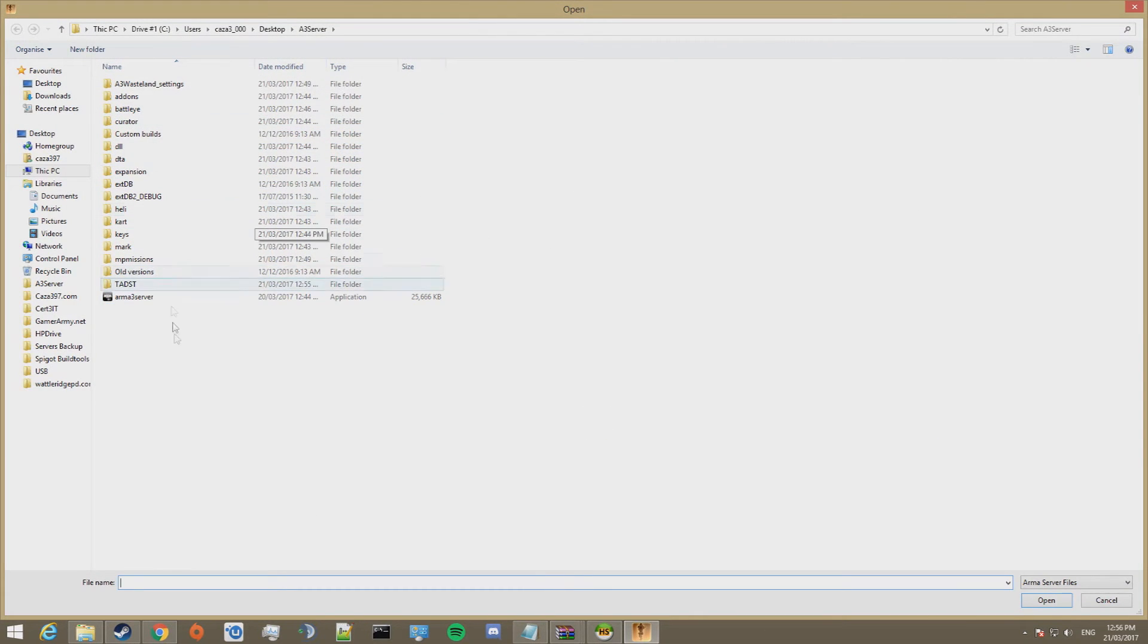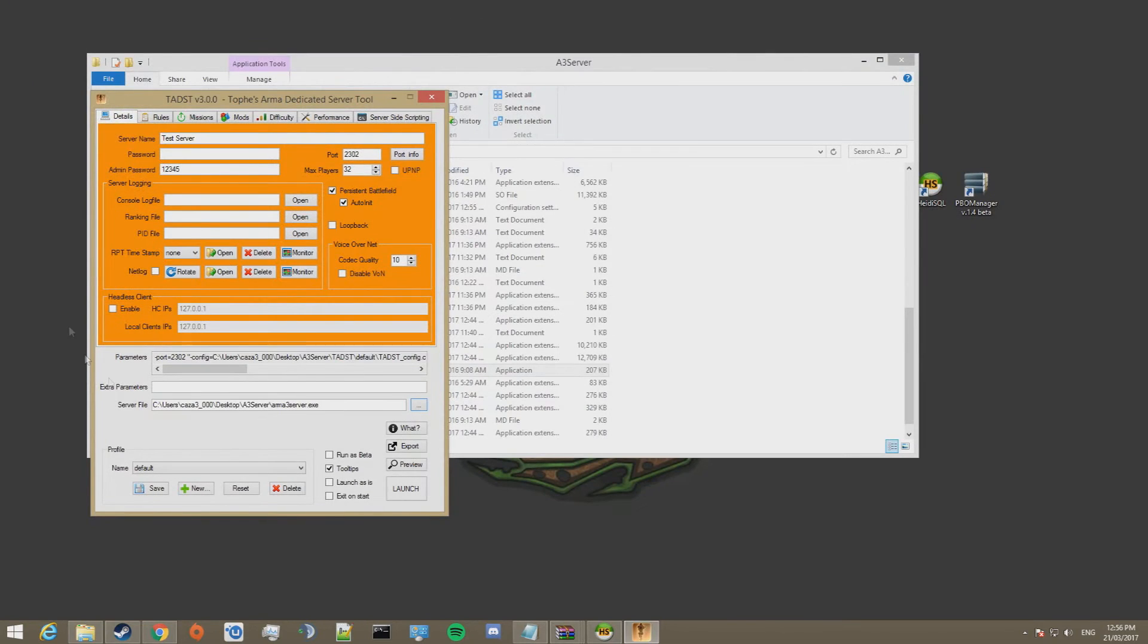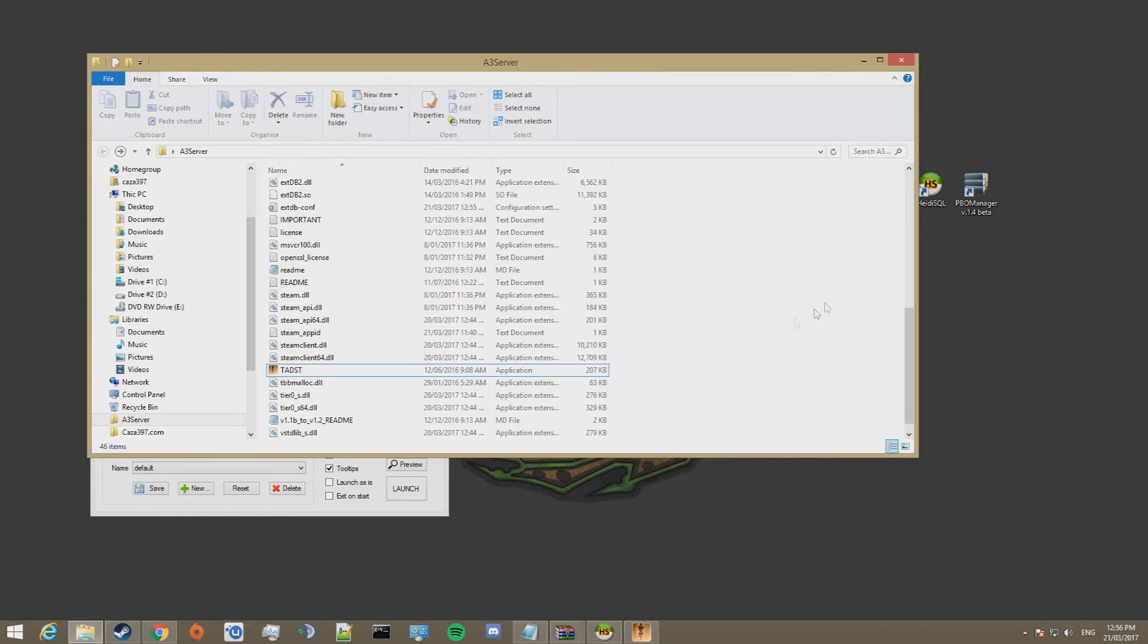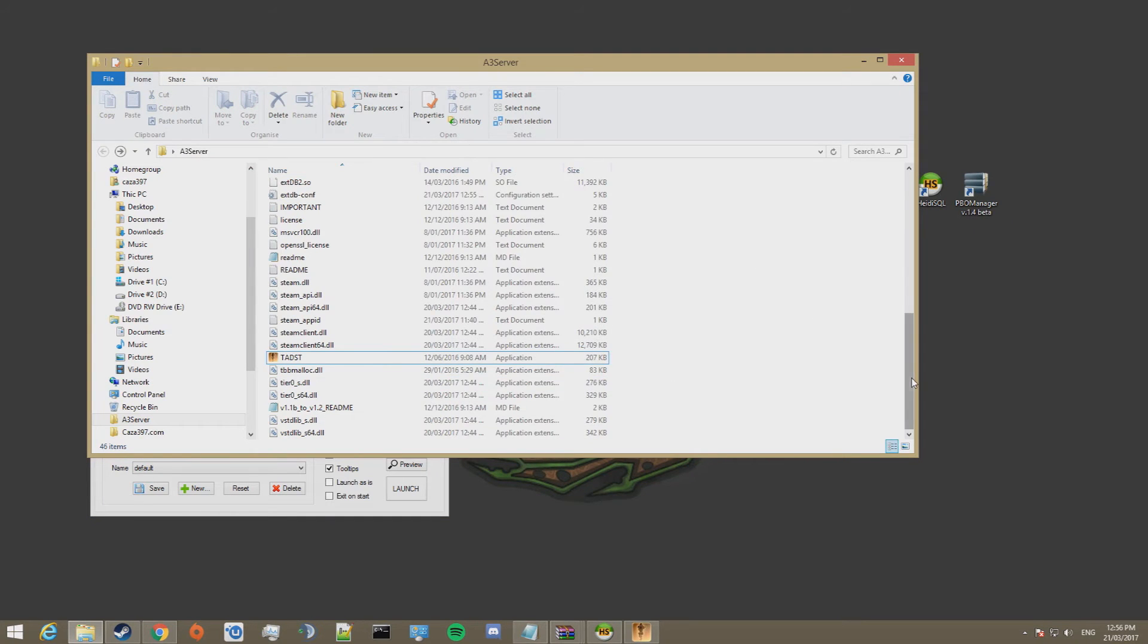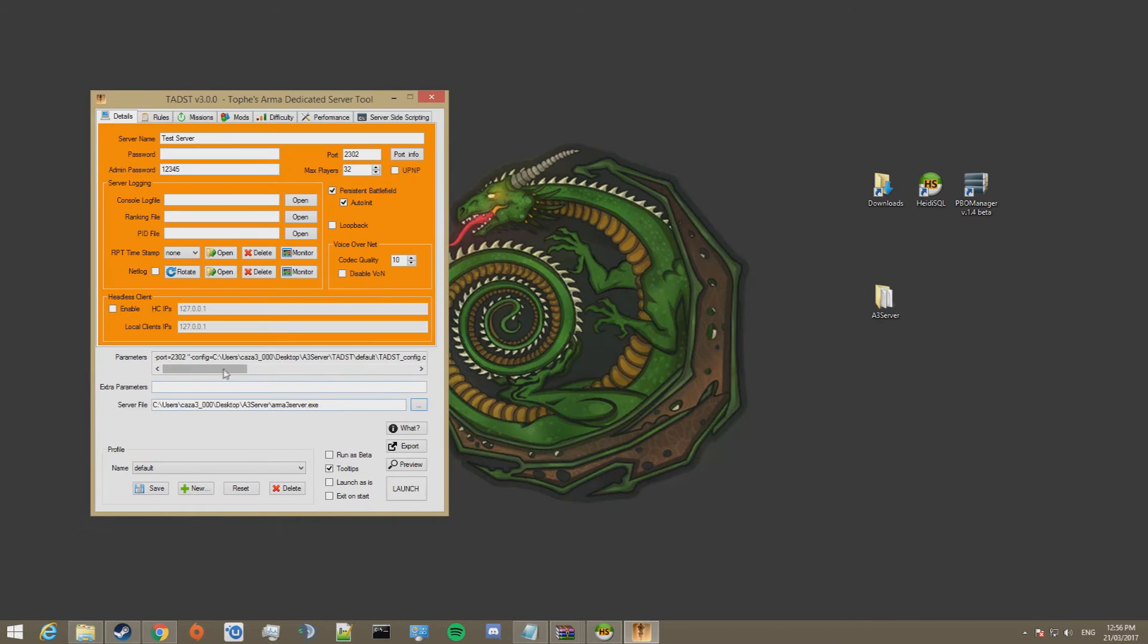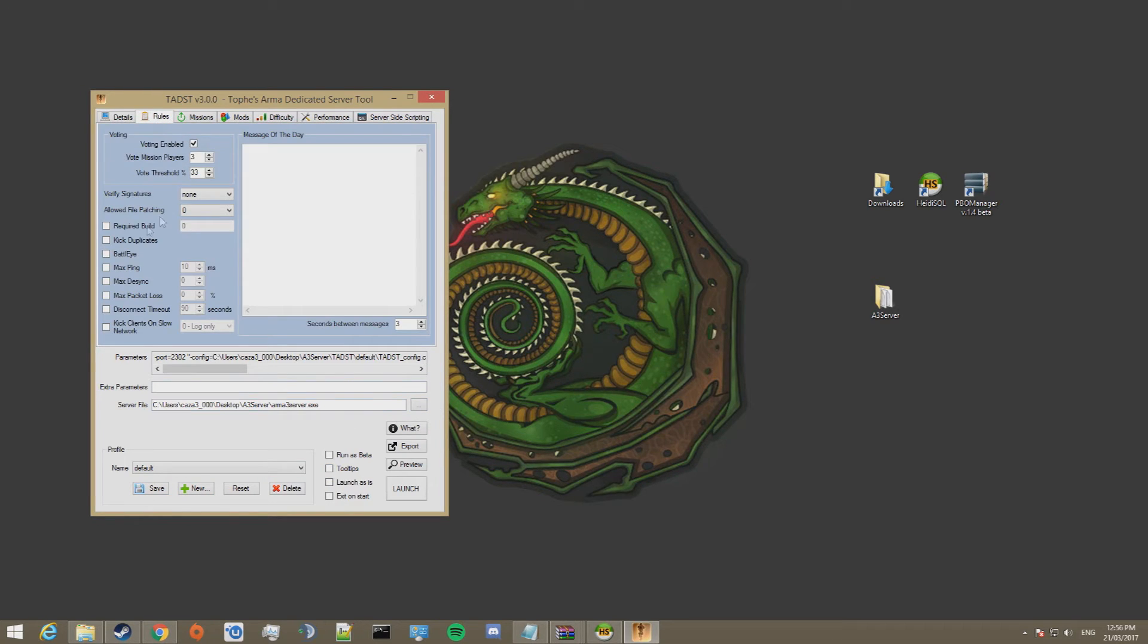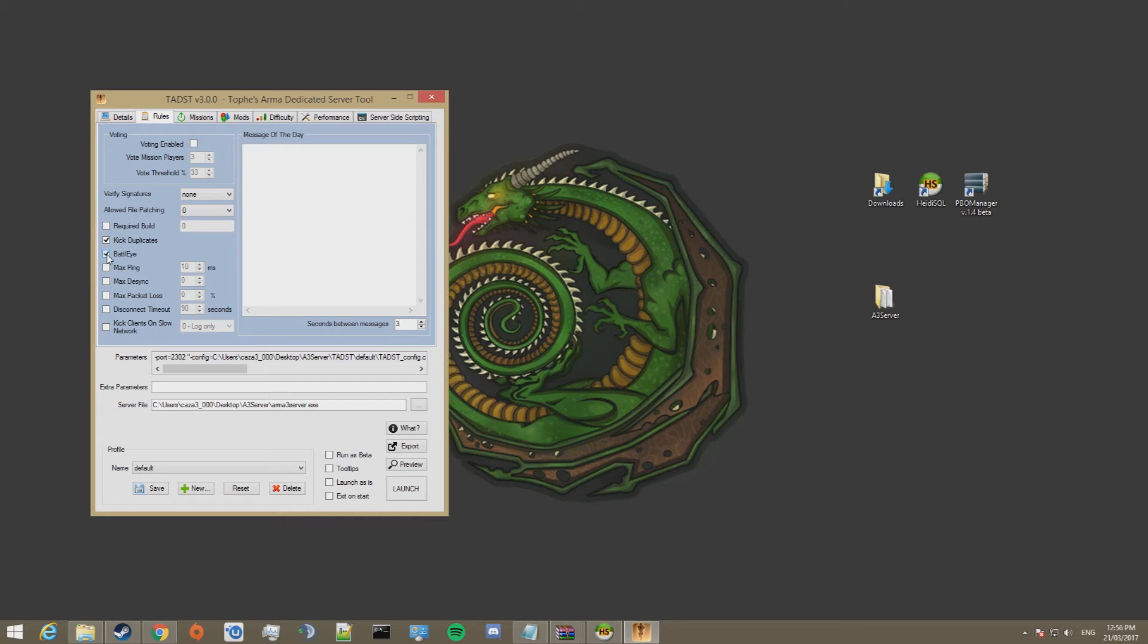This will open the folder that we were just in. Double click on this ARMA3 server. That's this thing just here. We're only setting up one server. So we'll keep the profile as default. And we'll save it afterwards. Turn tool tips off. Rules. We don't want people voting themselves admin or vote kicking people. We'll turn that off. We want to kick duplicates and battle eye. You can set max ping, max desync, etc. I'm not going to do that with this server.